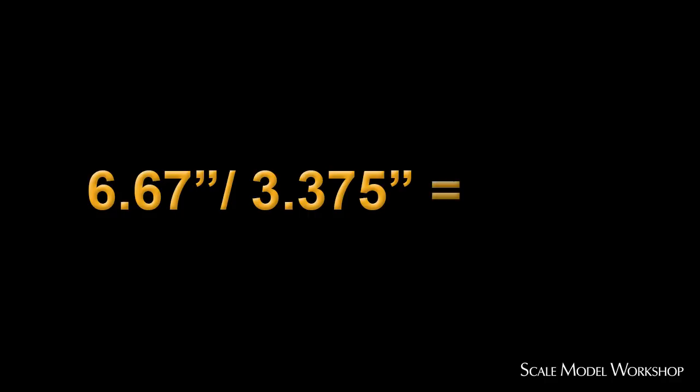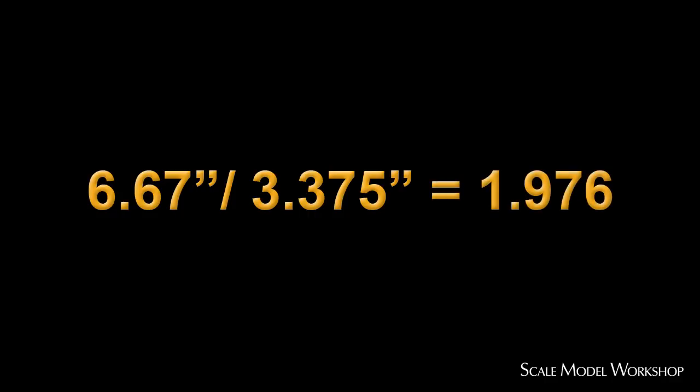Dividing the desired length by the actual length yields a number that is a factor by which the plans need to be either enlarged or reduced.